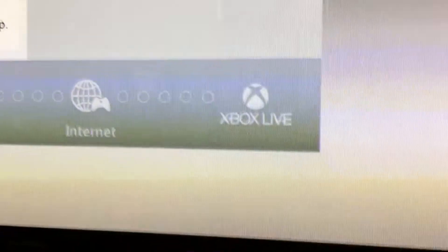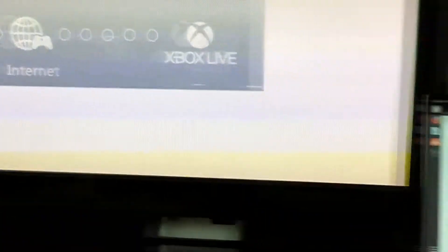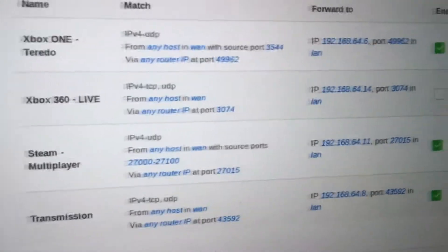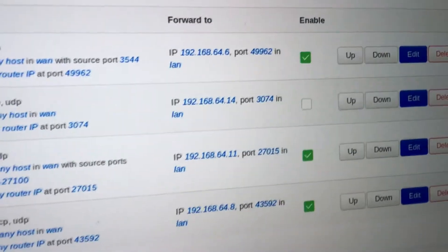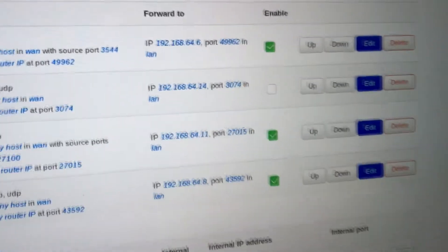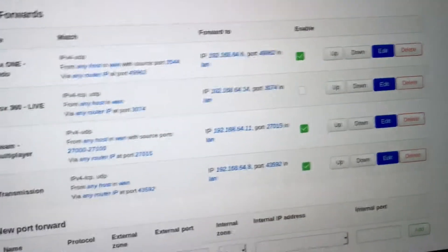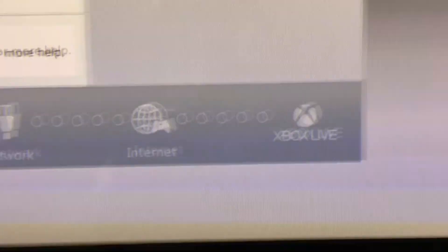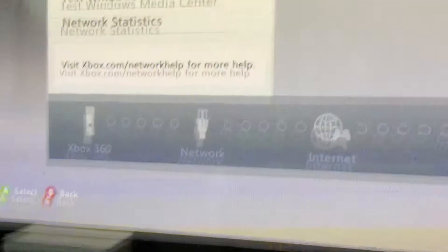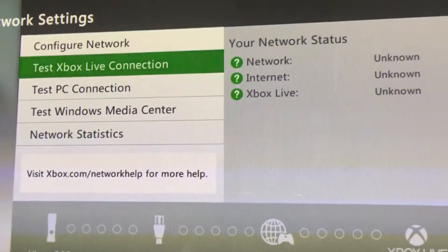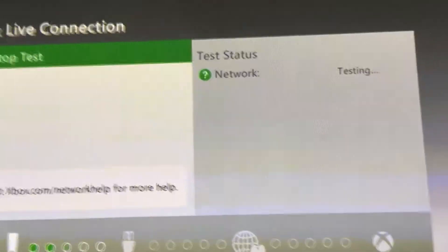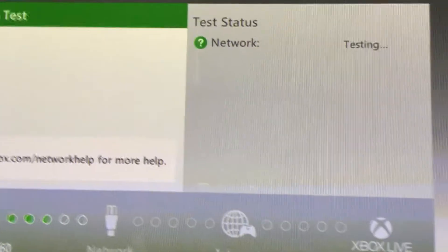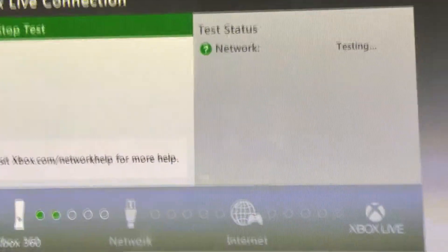Before I press that we're going to have a look and see that the Xbox 360 Live firewall rule is unticked. I haven't applied that rule just now so it's not active. So we're just going to test the Xbox 360 connection. I'm expecting this to throw an error of some sort.